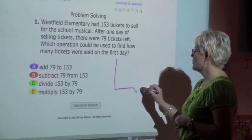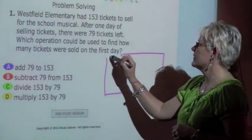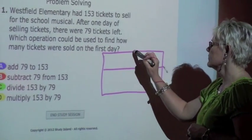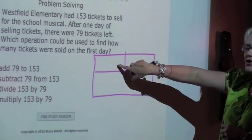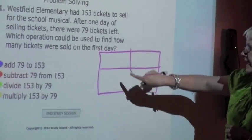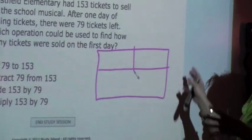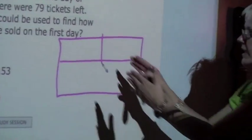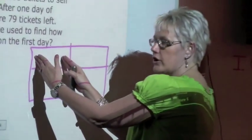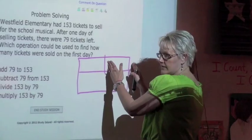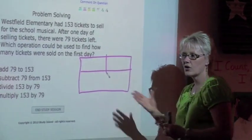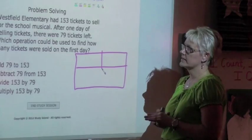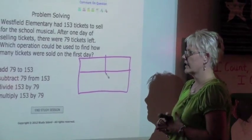First, we'll draw the box before we even get started with our problem. Here you have your two parts and a whole. The whole means what everything is consisted of, or a total. You would have one part of something and another part of something to get a whole. You can also use this as a fact family type box, and I'll show you that later.